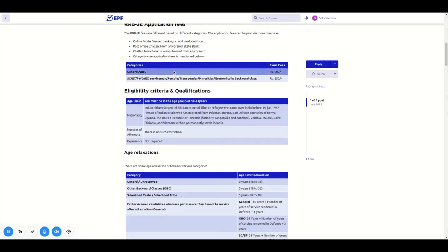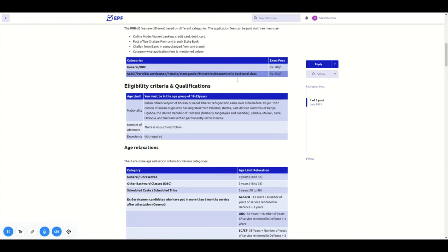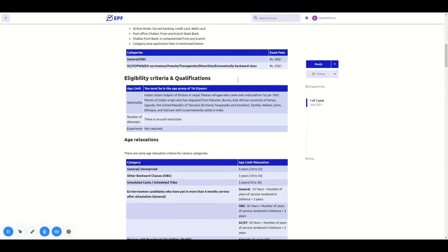This exam fee is General and OBC 500, SC/ST, ex-servicemen, female, transgender, and economically backward categories have reduced fees.